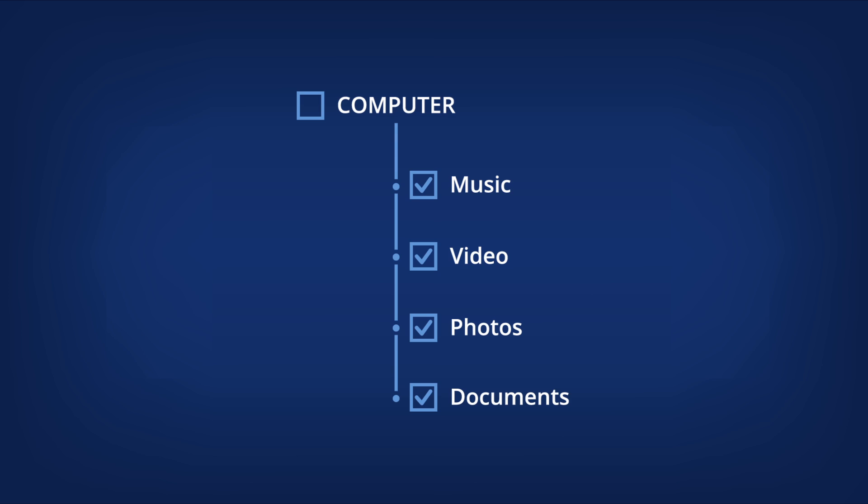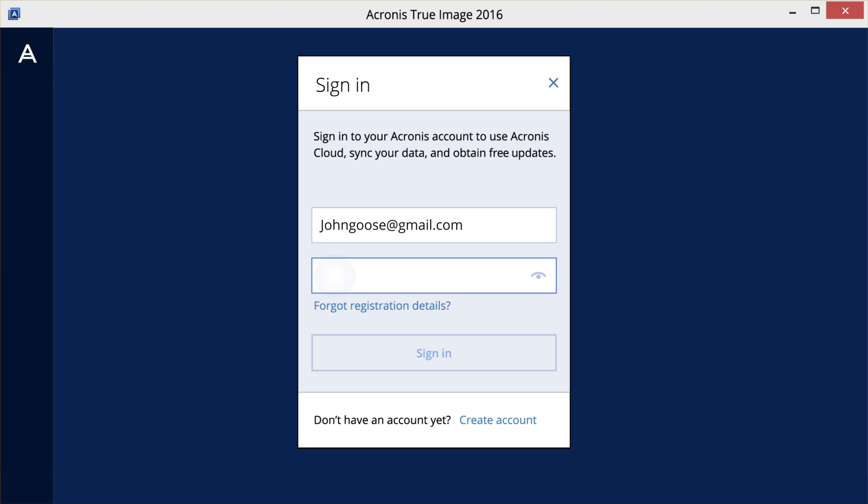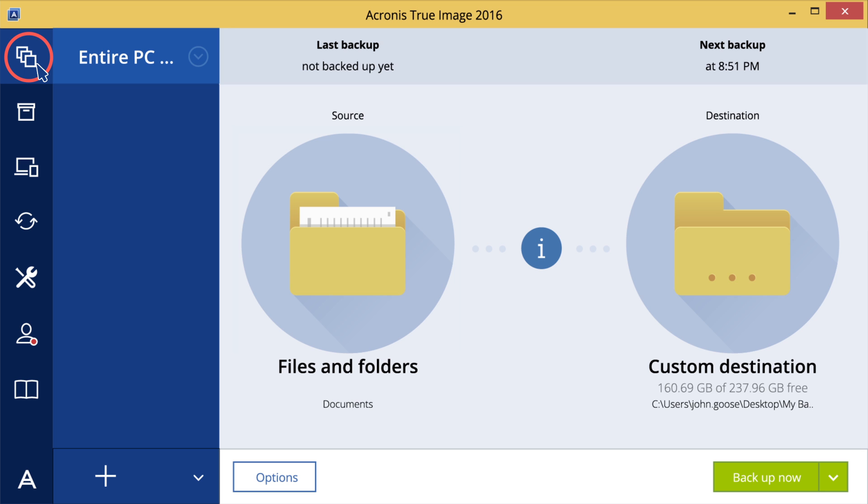To backup files and folders, start Acronis True Image 2016 and sign in. On the sidebar, click Backup.